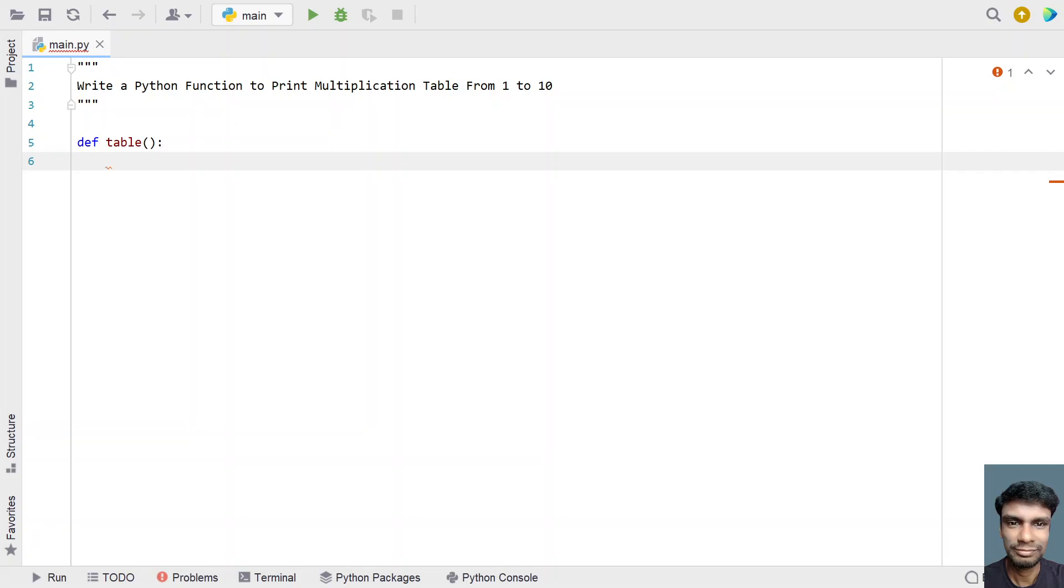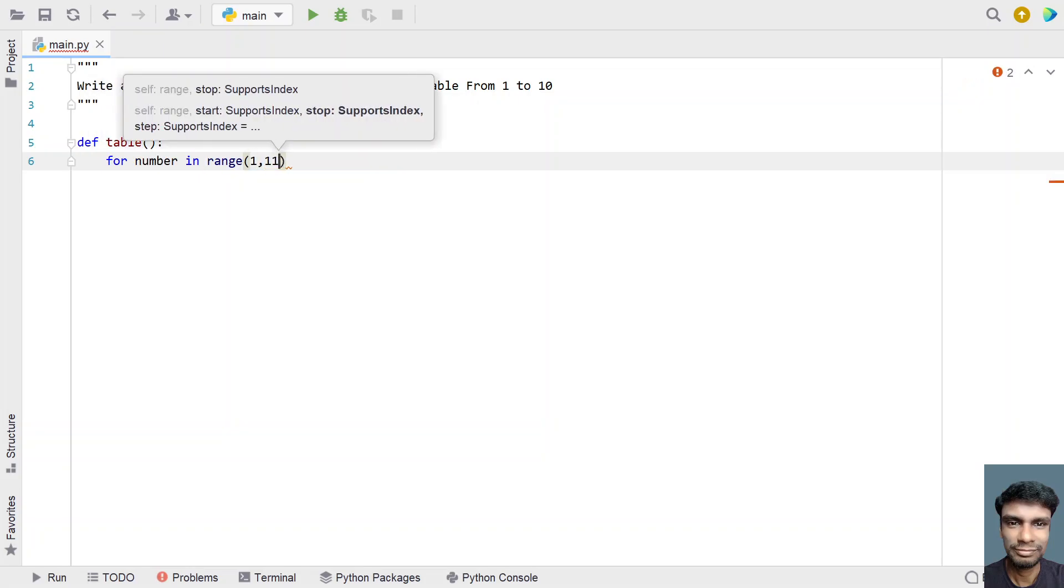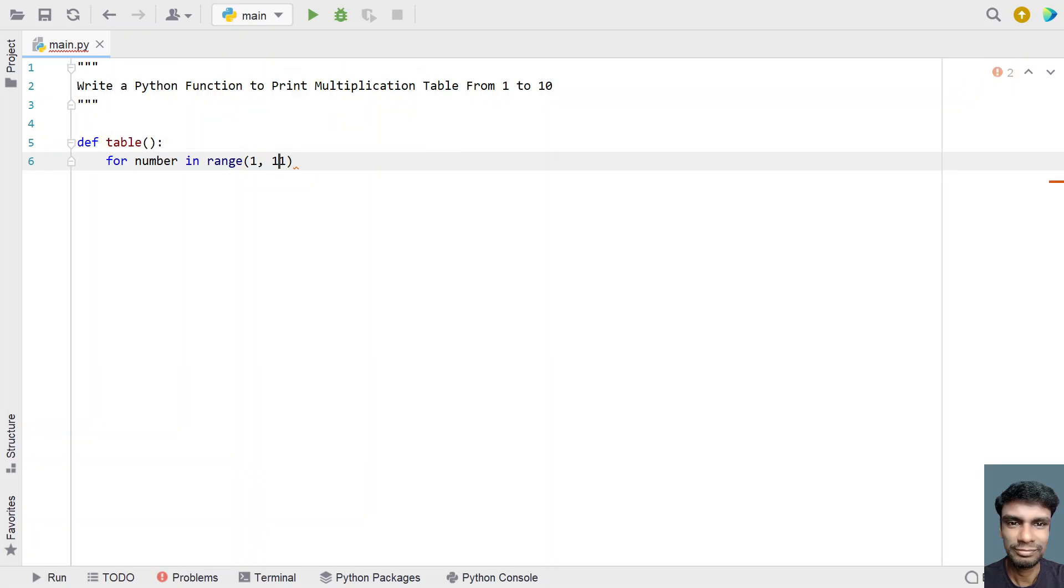Now we have to iterate from 1 to 10. For that, let's use a for loop with 'number' as a temporary variable in the range function. We'll iterate from 1 to 11 because we need the range between 1 to 10, so we take the range input arguments as 1 to 11.